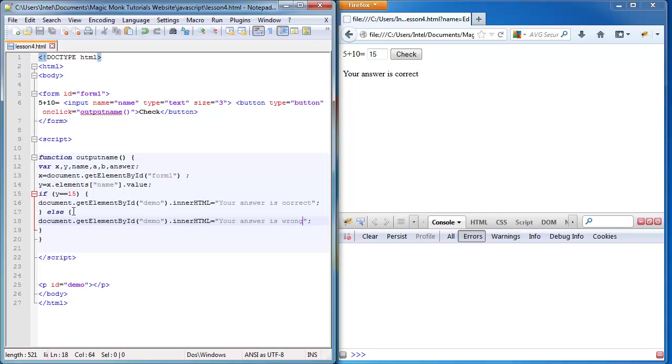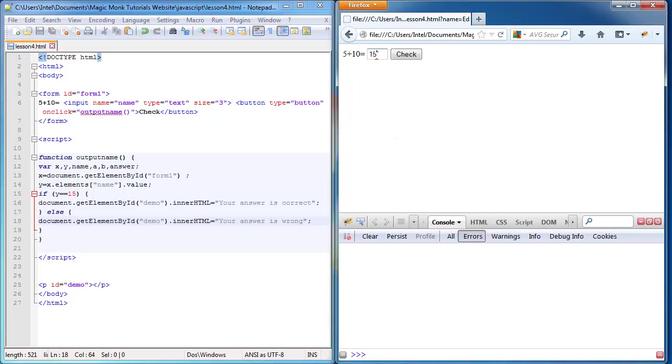So save that, refresh. Now we have if it's 15, your answer is correct. If it's anything else, your answer is wrong.